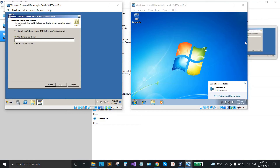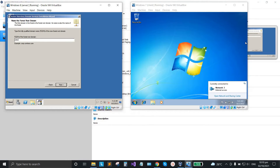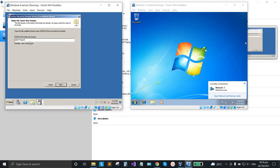Here we enter the domain name. Name it to your desired name — you can use .local or .com depending on your preference. I'll use .local for more specificity. Make sure the domain name is added with .local or .local.com, then click next.